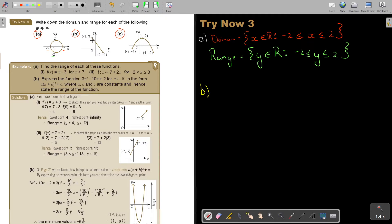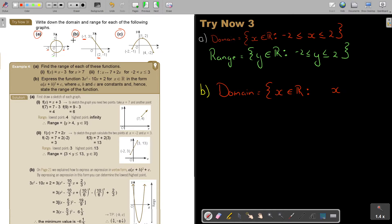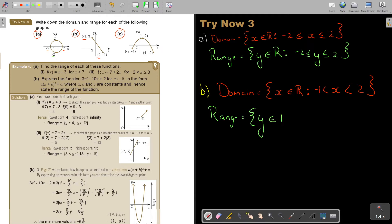Let's look at number B. Take note — that one end is open, and that one is also open. So there are no equal signs. Start with x: the smallest one is negative 1 and the biggest is 2, but there are no equal signs because of the open circles. Domain: x is an element of R such that x is greater than negative 1 and less than 2. And for the range: y is an element of R, the smallest is negative 1 (open) and the biggest is 3.